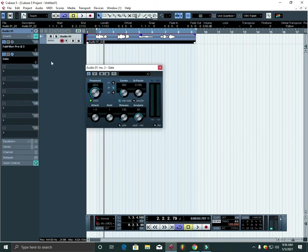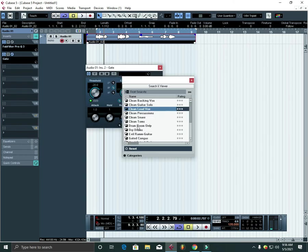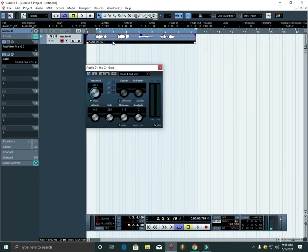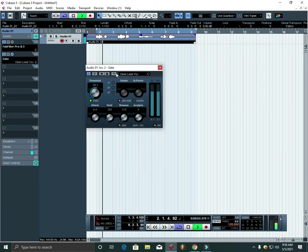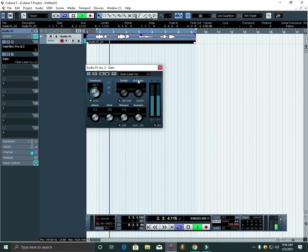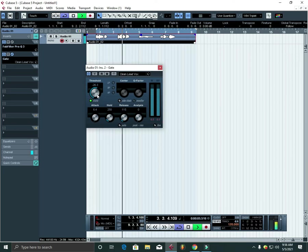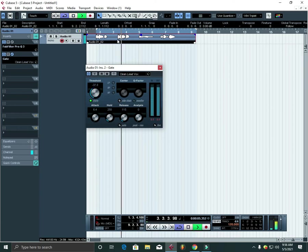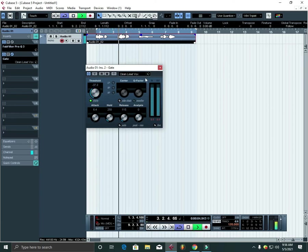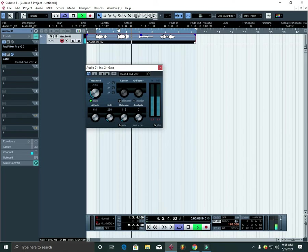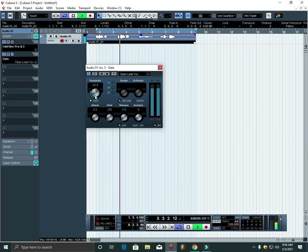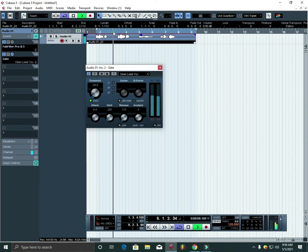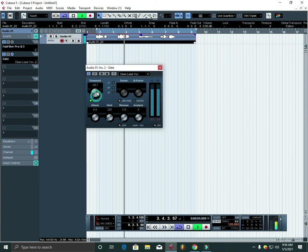I'll get this one and select the preset here called Clean Up Lead Vocal, so you may choose it. It seems like it has reduced some of the noise already.